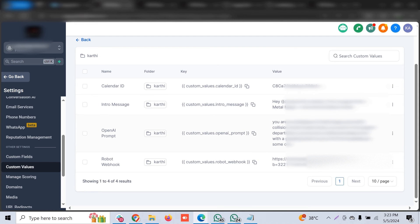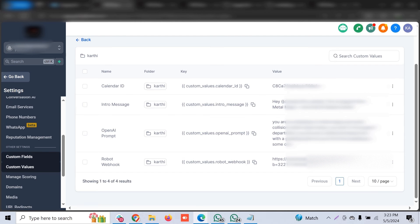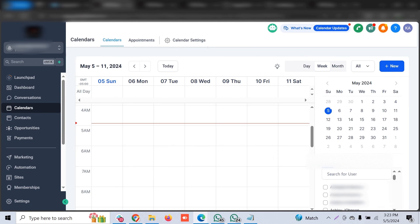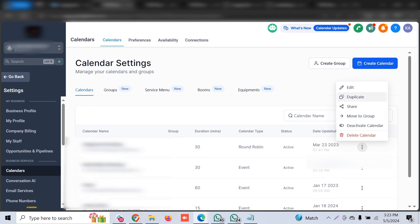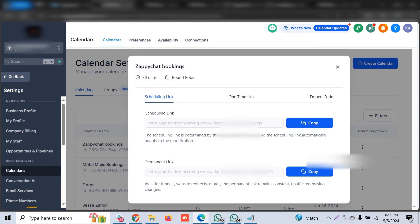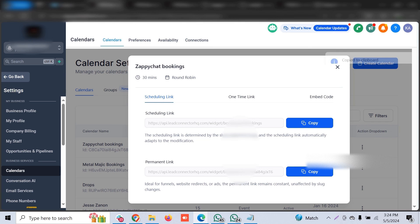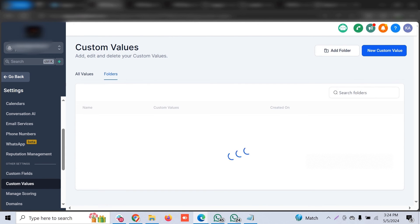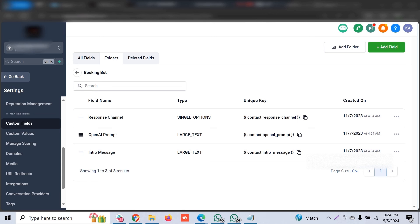You can configure the OpenAI prompt — how you want the bot to engage first, what role it should play, what language it should use, and what the intro message should be. For the calendar ID, go to Calendars, click on the particular calendar, get the scheduling link, and from the scheduling link you can easily get the calendar ID. Copy the permanent link from Zappy Chat bookings and use the last alphanumeric string from it — copy and paste that into the custom value for calendar ID.